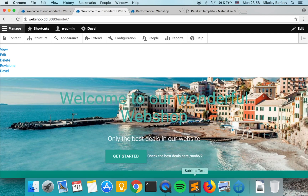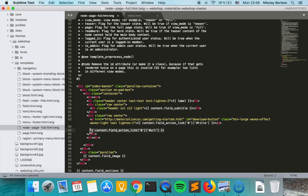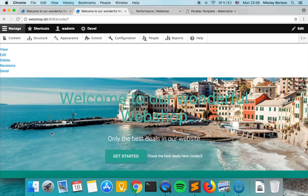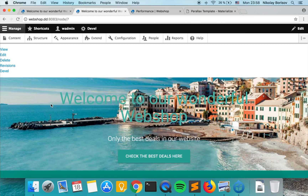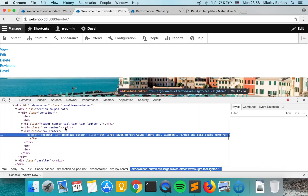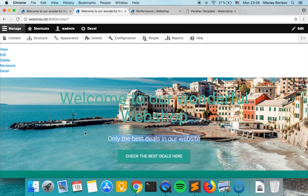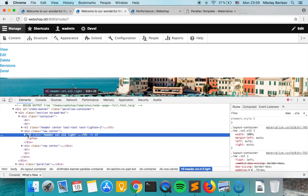That actually works. Let's go ahead and implement the title and the URL inside the template. After clearing the cache and checking, we see 'Best Deals' — exactly the link we wanted: 'Only best deals on our website.' This looks already fine.